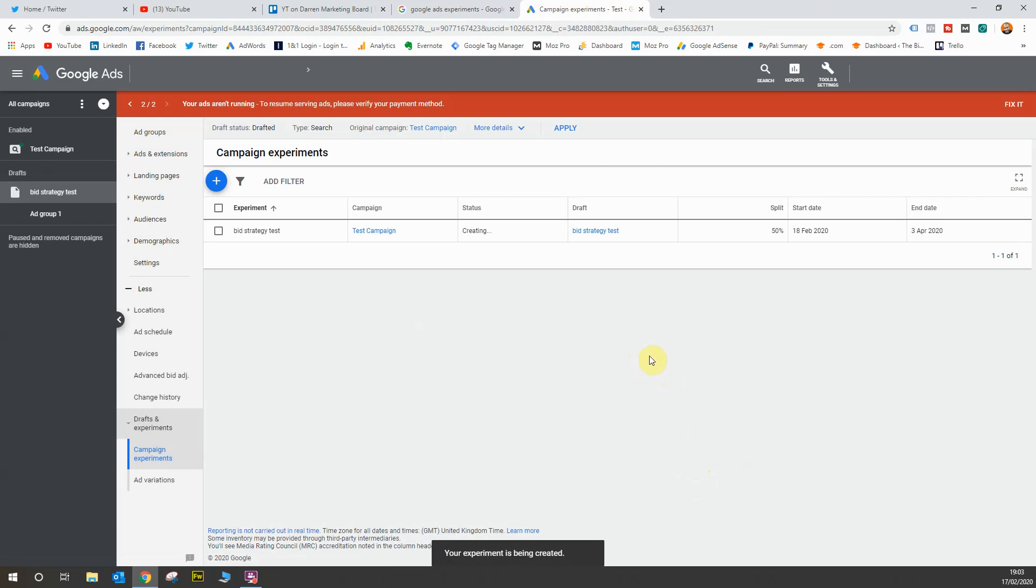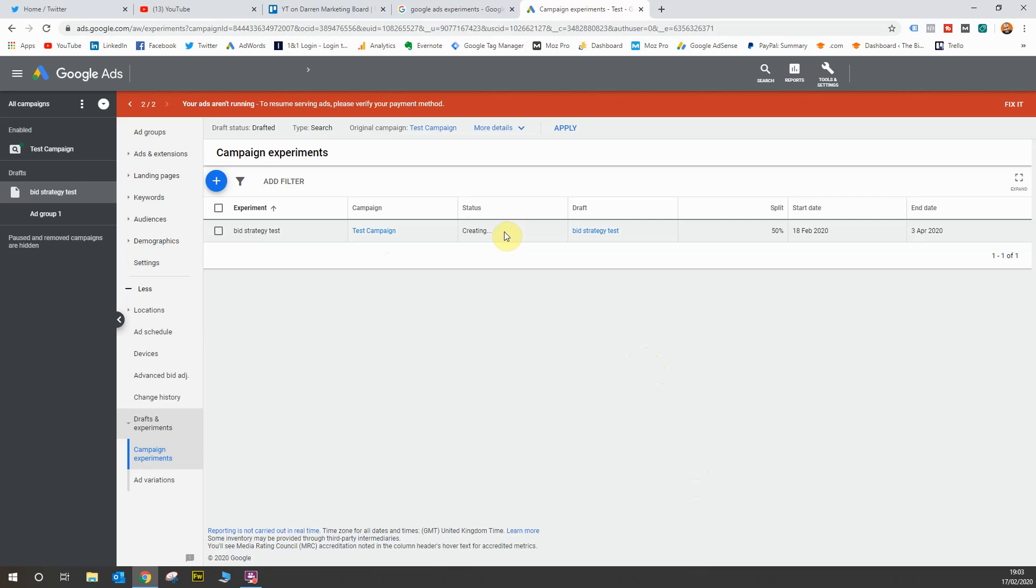And there you have it. So now we have an experiment running and it's a bid strategy test. It's running on the test campaign. It's creating the experiment so it will be with us in our account very shortly and running. However, this has now created a 50-50 split test between two different bid strategies and you can analyze the results as the campaign progresses.